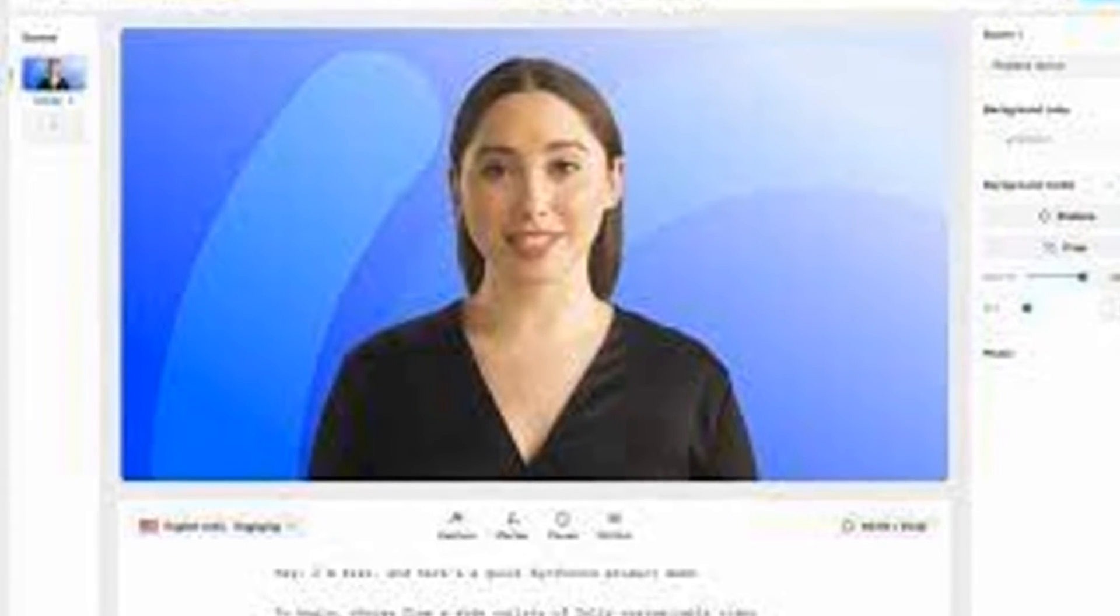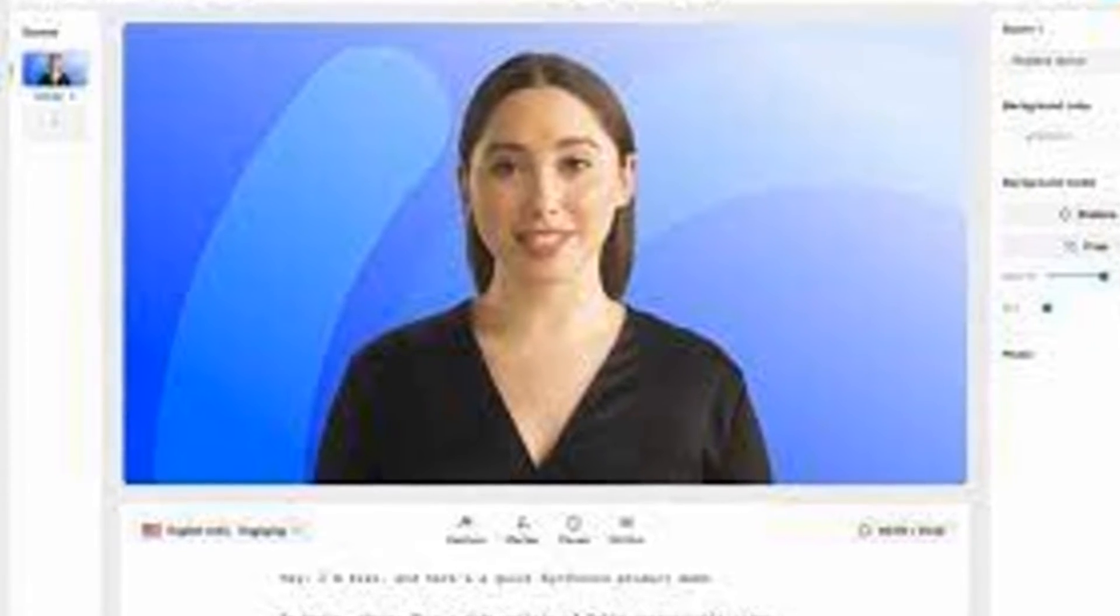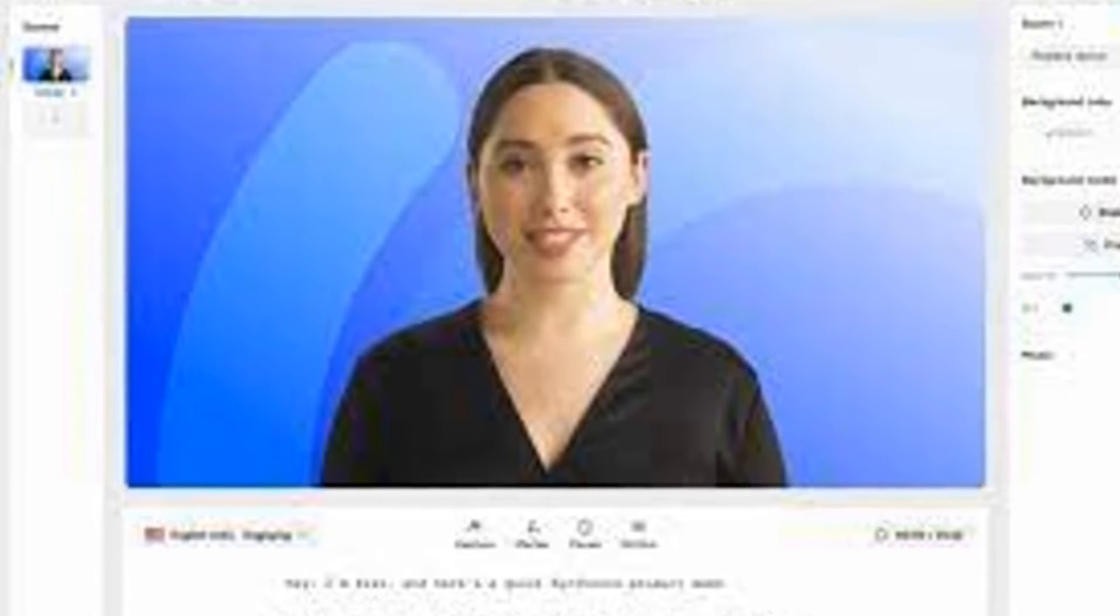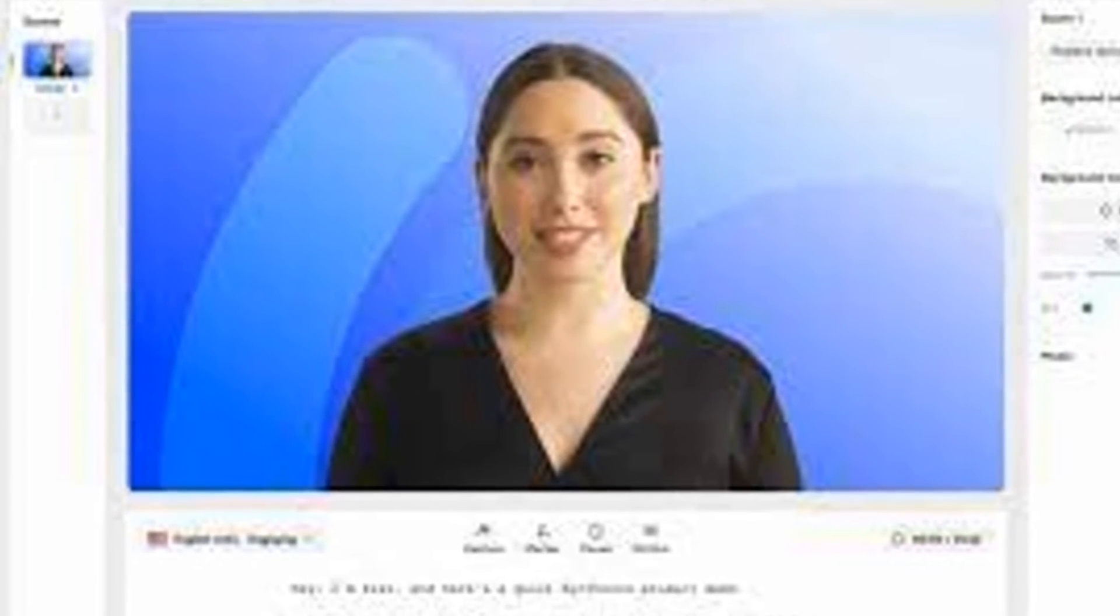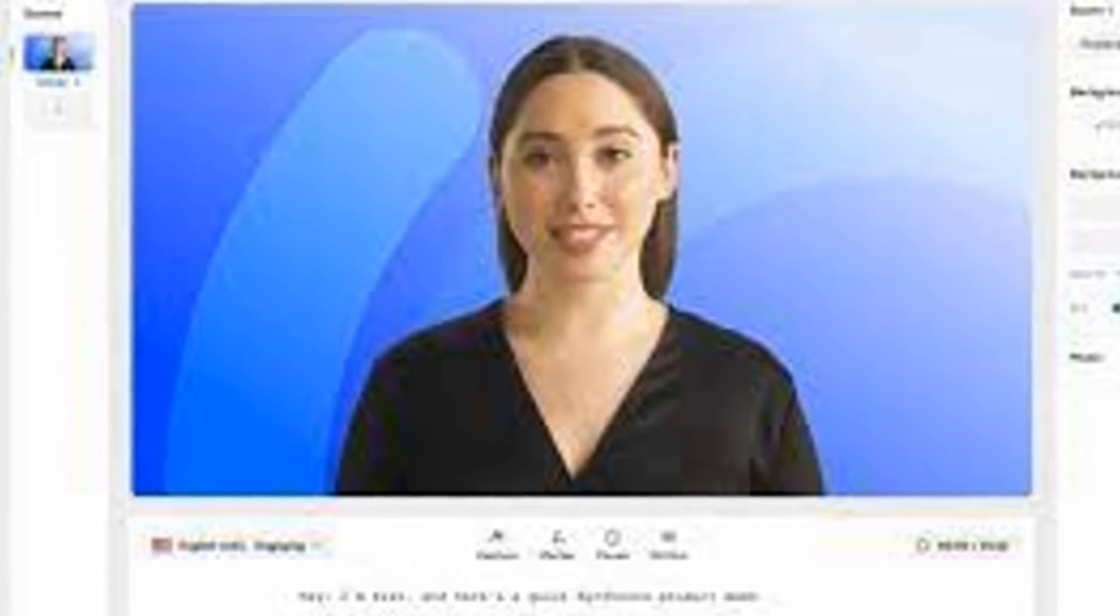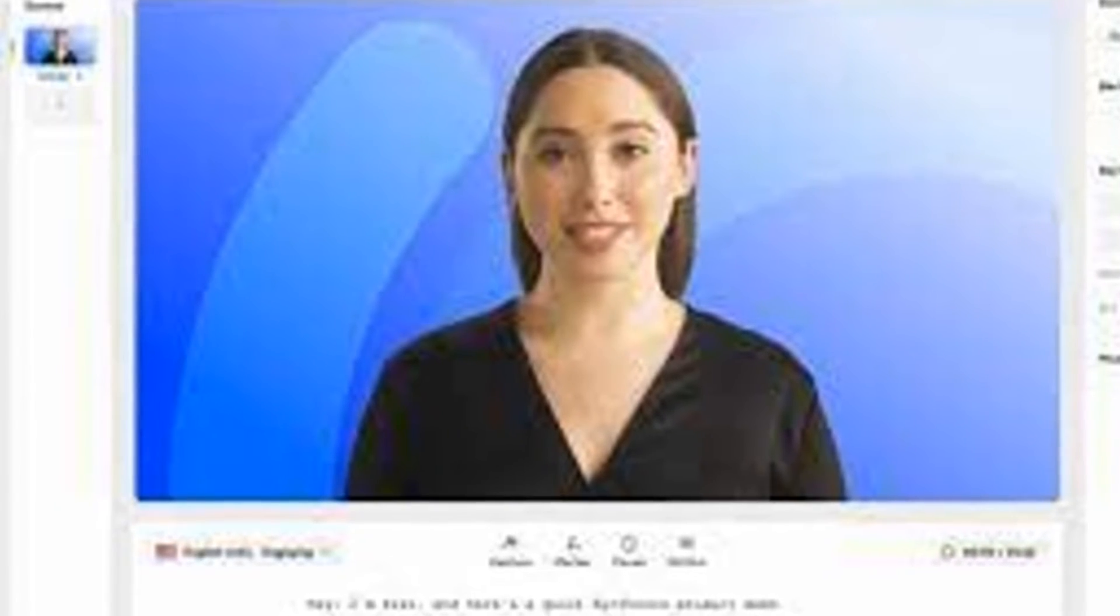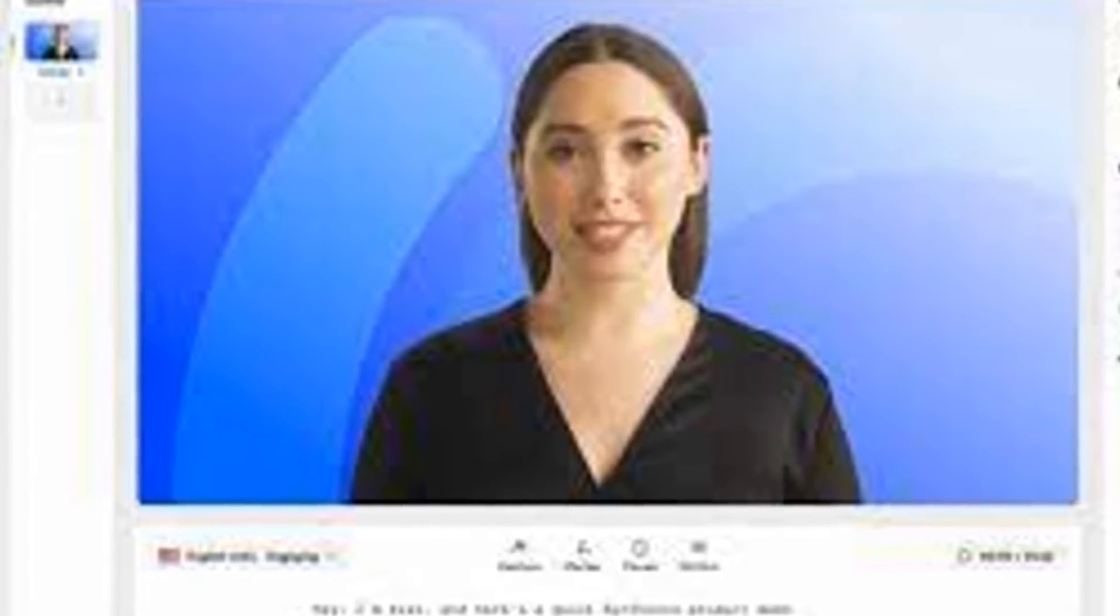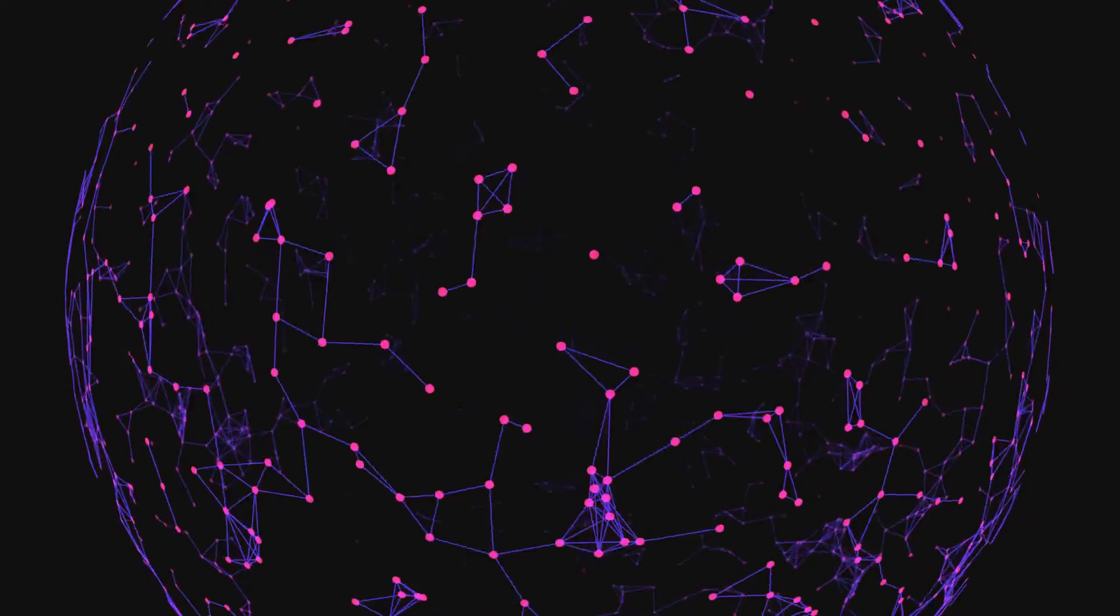But it's not just about quick video creation. Synthesia takes it a step further with realistic avatar creation. You can craft your own digital spokesperson complete with human-like expressions and movements. Imagine having a virtual presenter who never gets tired, never goes on vacation, and never asks for a pay raise. Sounds too good to be true, right?